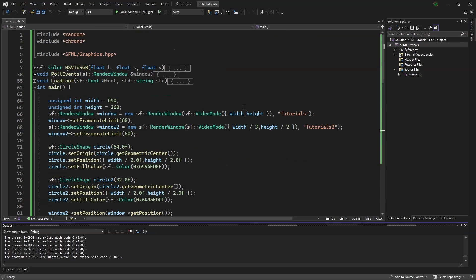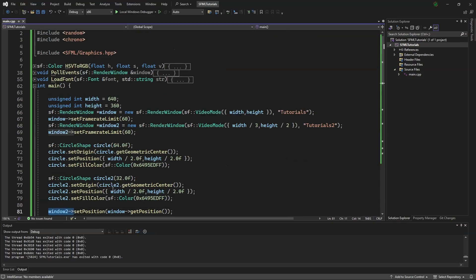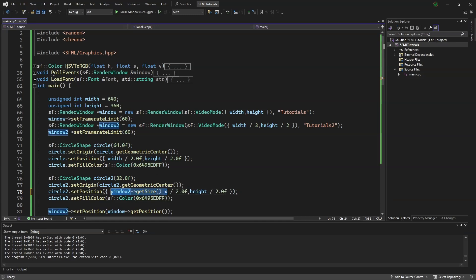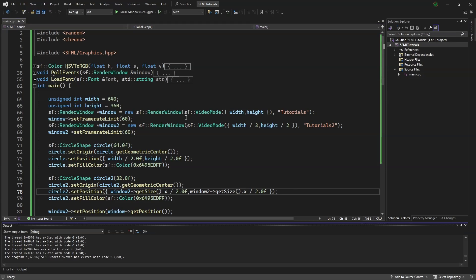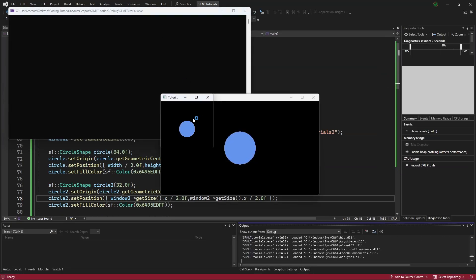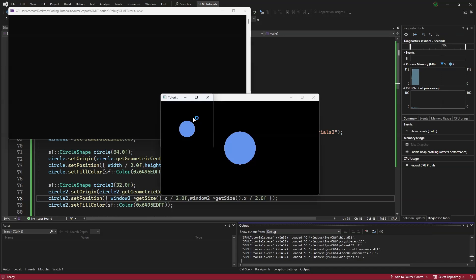Scrolling back up, we need to set circle2 at the center of window2, so we will say window2.getSize.x, copy that, and paste it over here. Now we will open the debug menu, and see it is at the center of the second window.